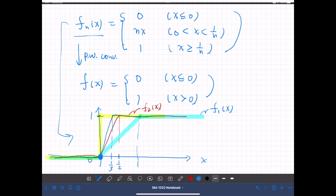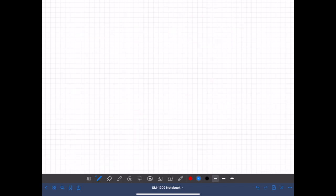This convergence is pointwise, not uniform. Therefore, although each f_n(x) is continuous — f_1, f_2, f_3, and all f_n are continuous — the limiting function is not continuous. It is discontinuous: it jumps from 0 to 1 at the origin.